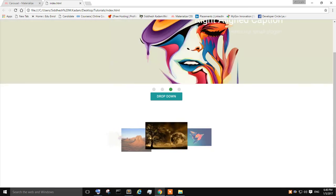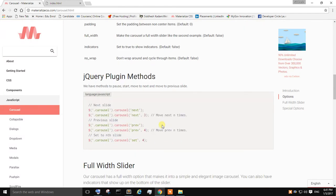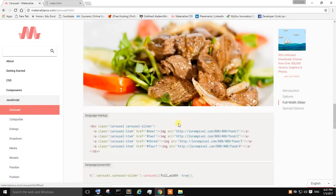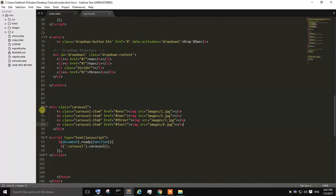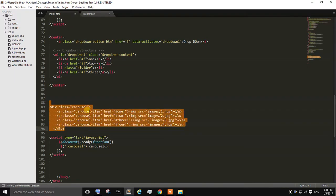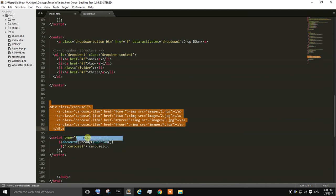If you want to create a full-width carousel, you can do it. Just what you need to do is, let's try it. We are going to copy this, we are going to copy this. Replace it with this one.